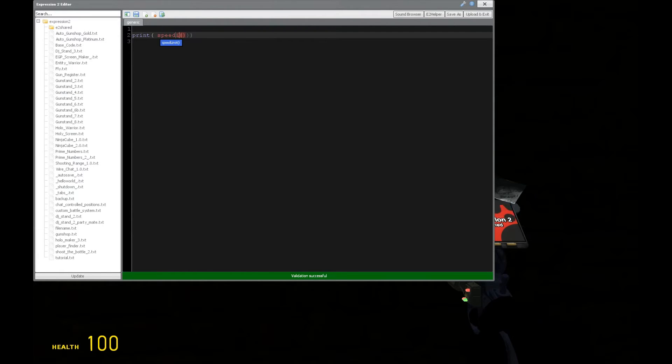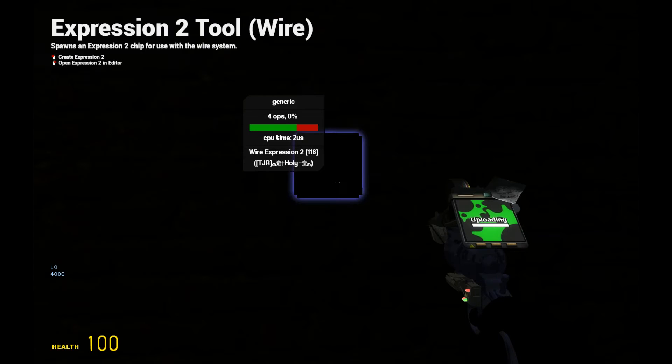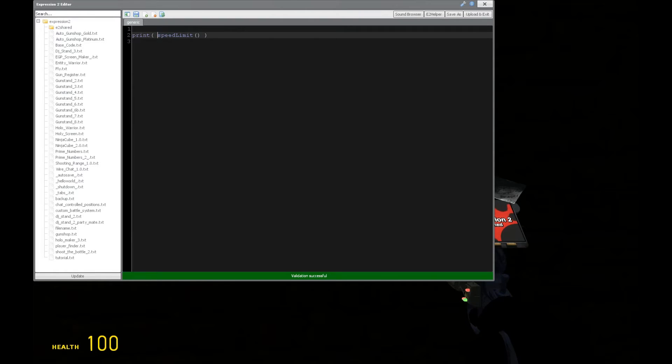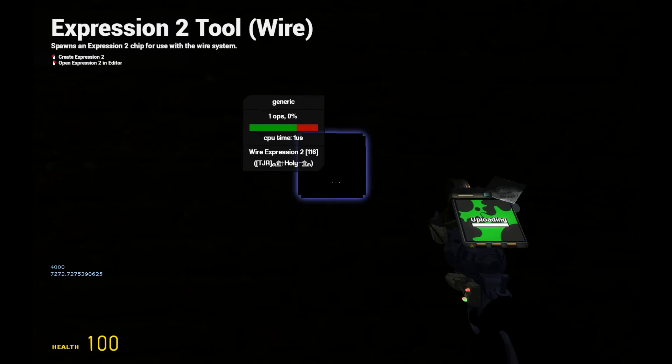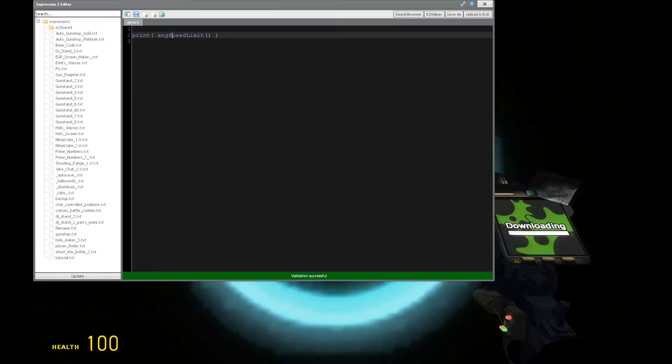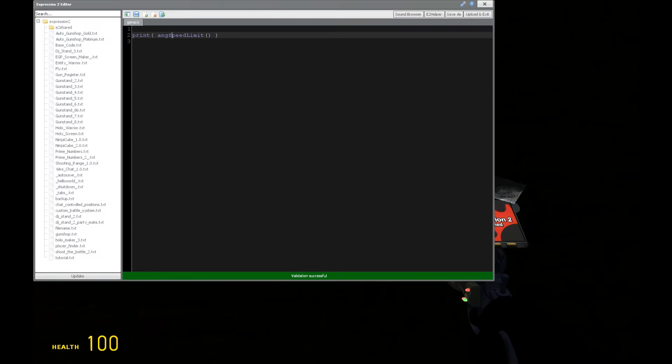We can get the speed limit, and this is going to limit how fast we can go. We've got 4,000. Then we can actually say the angular speed limit, so how fast can we turn things. And we have 3600, 3600, 3600.72, and all that fun stuff.